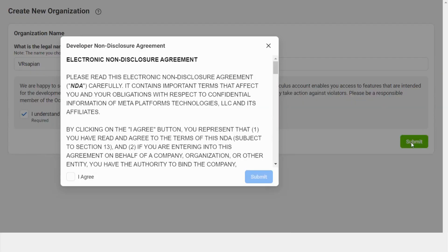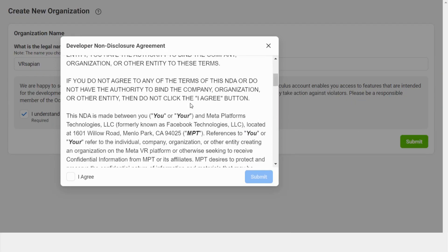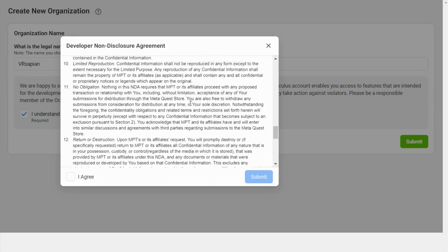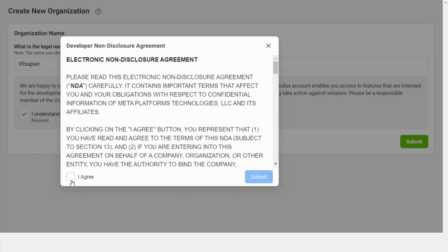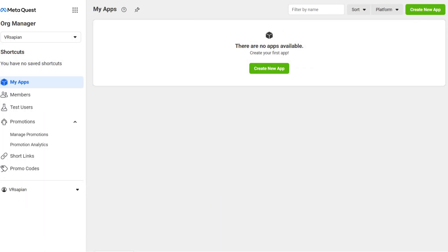You're going to have to agree to the non-disclosure agreement, so go ahead and read through it. I've done this before — it's all the same kind of stuff — so agree, submit, and from there you're basically done. Congratulations, you have enabled developer mode on your Oculus Quest 3 or Oculus Quest 2.